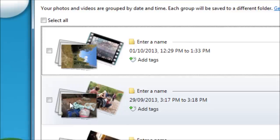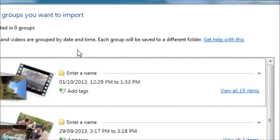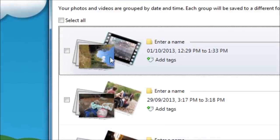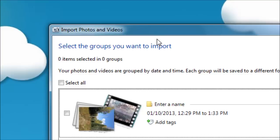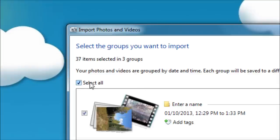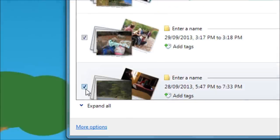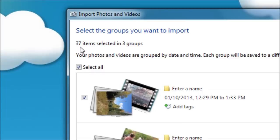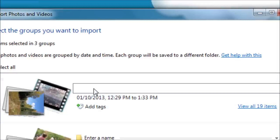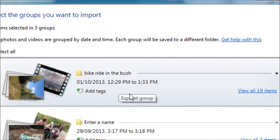And it shows us all the pictures that are on the camera right now. And it's grouped them in three specific groups. These aren't the pictures. These are kind of like headings, previews of what the pictures are. Zero items selected in zero groups. If we click Select All, there's a check mark in each and every one of these. And now it says thirty-seven items are selected in three groups. We can name each group.